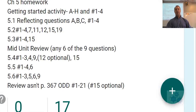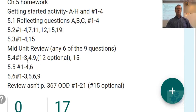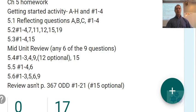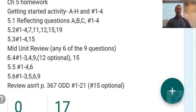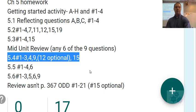For section 5.4 homework, do questions 1 to 3, 4, 9, 12, and 15. Question 12 is a little tricky, so maybe do that one last.